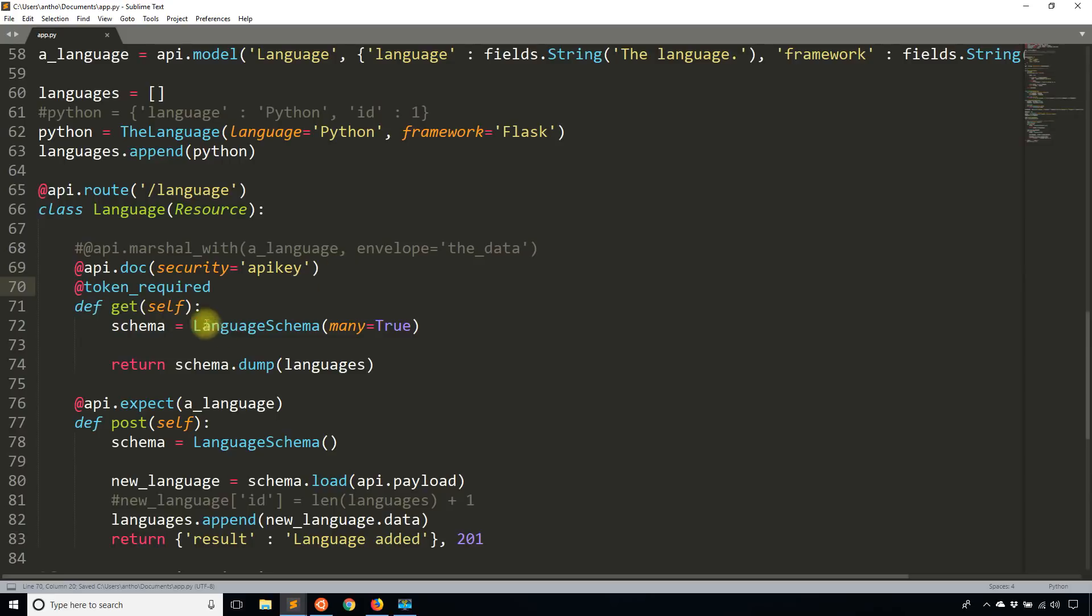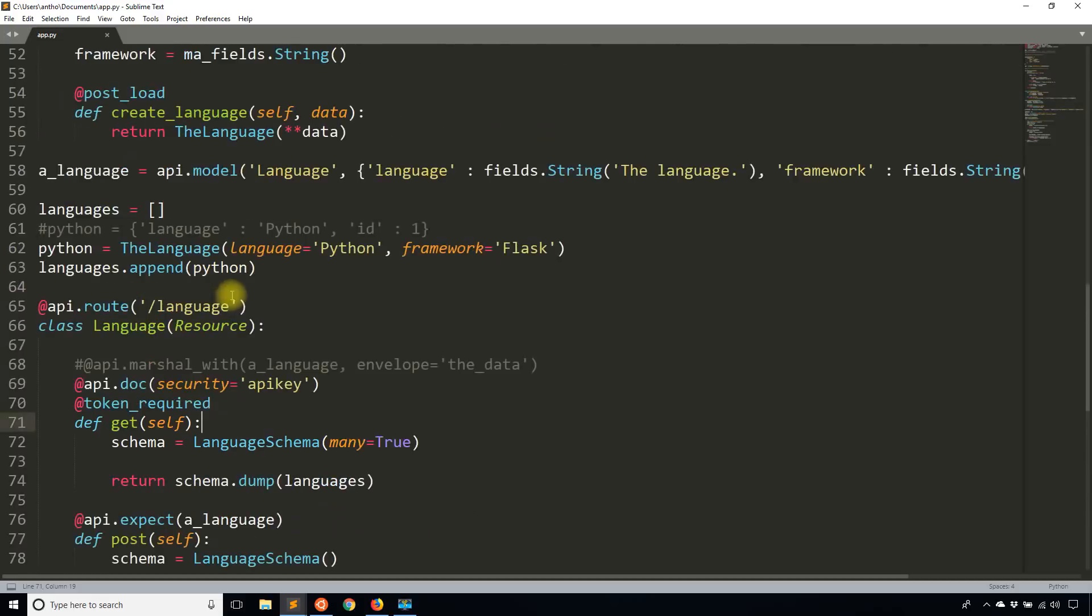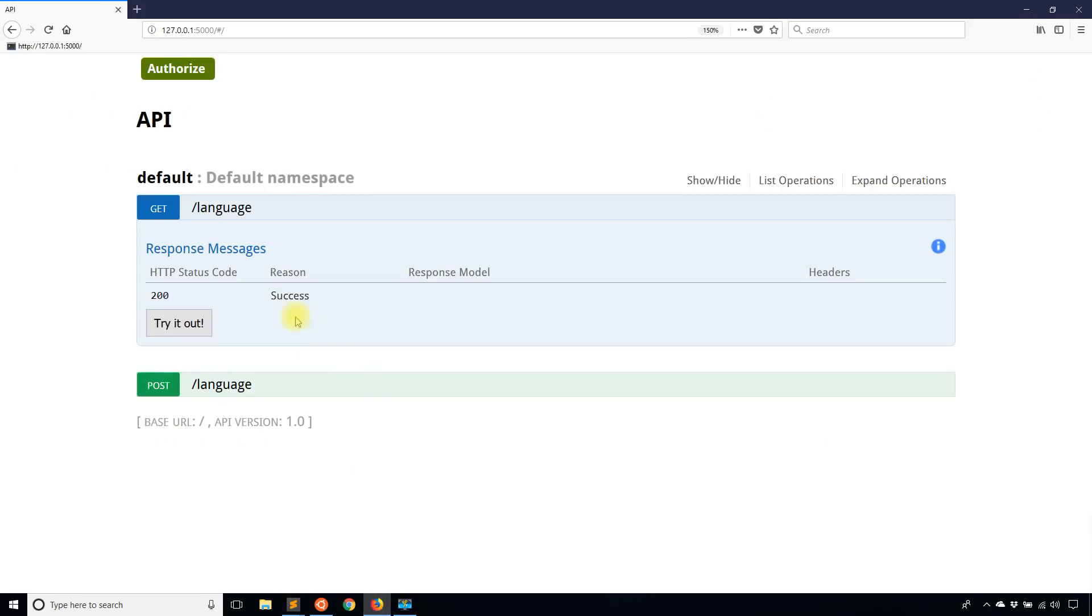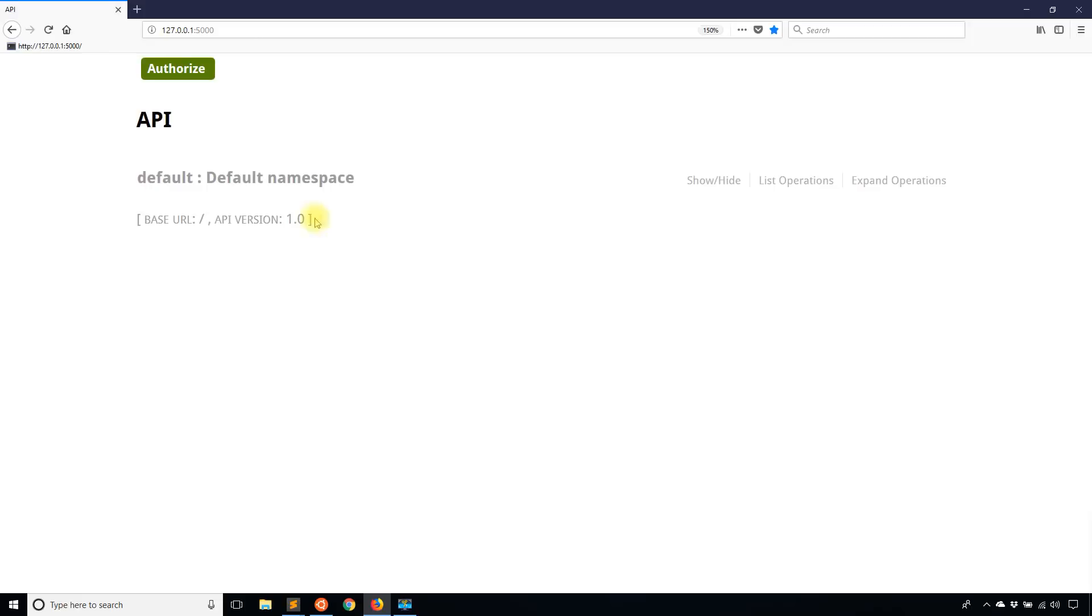And that means that if I don't pass a token along with get, then it will return that message token is missing. So let's go ahead and try that. I'll refresh this.